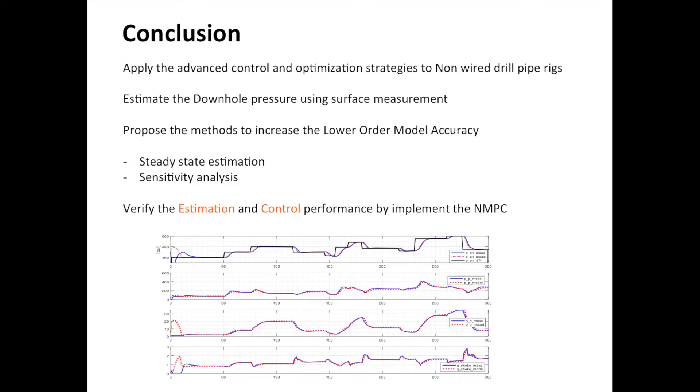For the dynamic estimation, choosing the correct parameters that are adjusted to match the estimated variables to measured value is important. In order to choose the appropriate parameters, the sensitivity analysis was employed. By increasing the accuracy of the lower order model, the estimated downhole pressure can be used for control purpose.